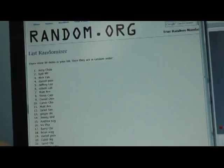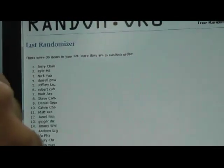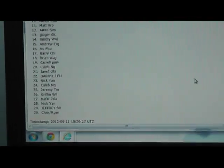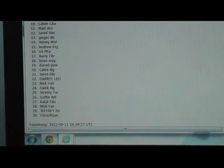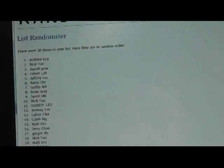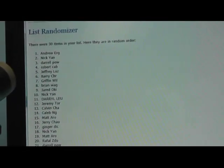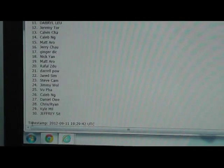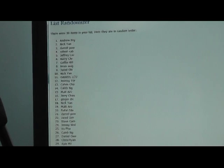So we're going to click randomize twice on this side. Here we go. Once. We got Jerry Chow on top all the way down to Chris Ryan. And we'll do again. Twice. We got Andrew Ng on top all the way down to Jeffrey. Alright, now let me pull up the teams.